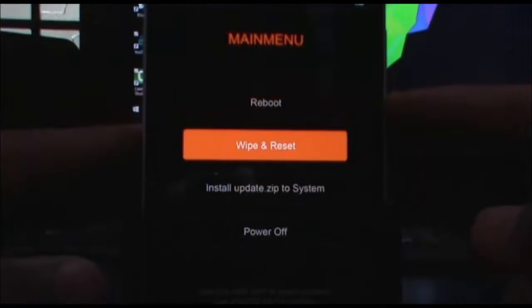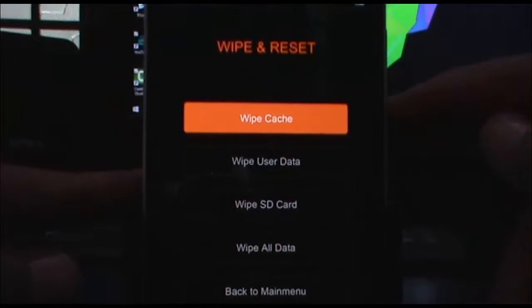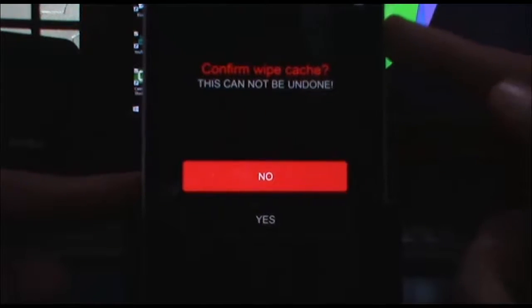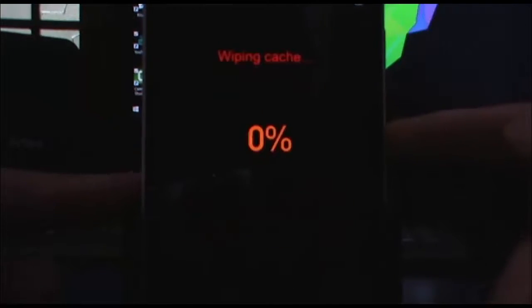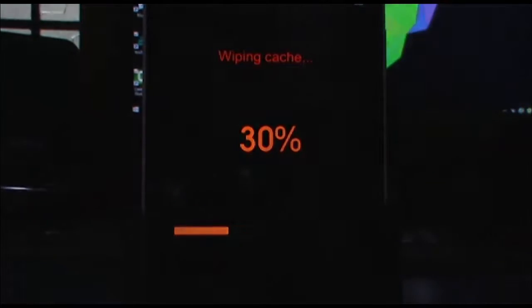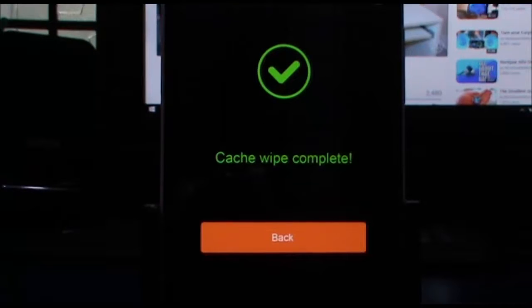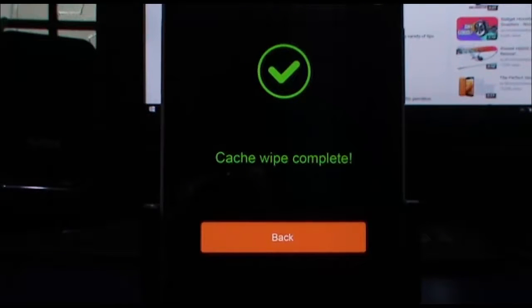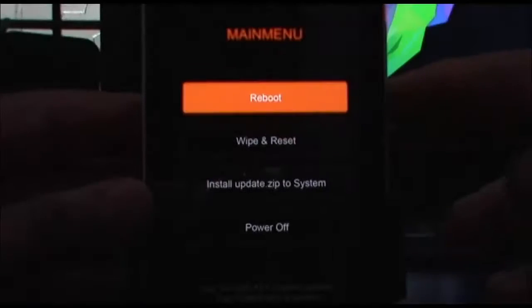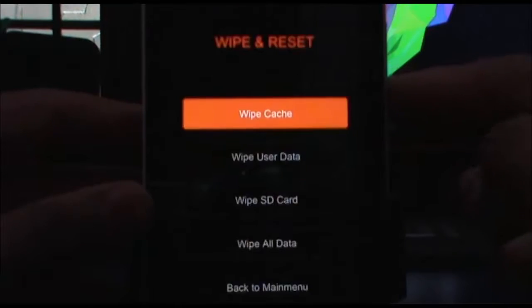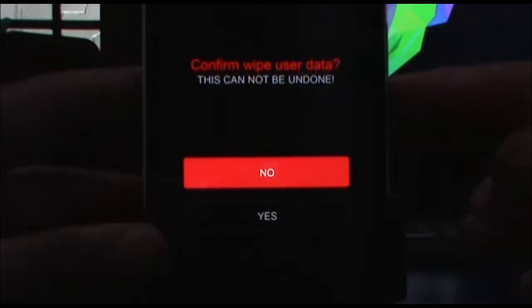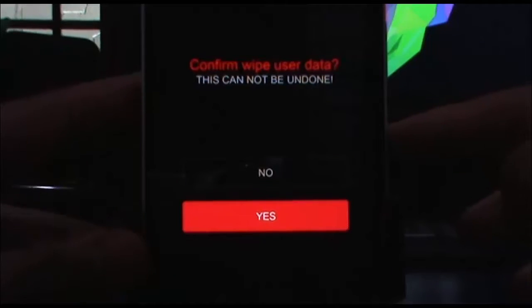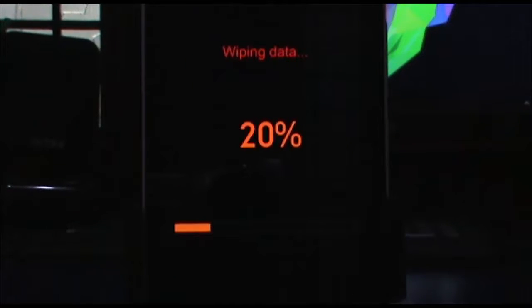Select wipe cache and confirm with yes. This should take around 15 to 20 minutes, so sit back and relax. Once it's done, use the power button to go back. Go to wipe and reset again, then wipe user data and confirm with yes. This won't take as much time. Now it's done.